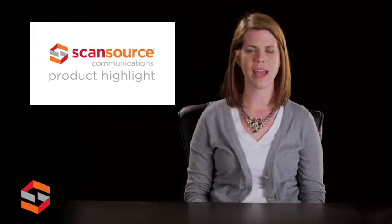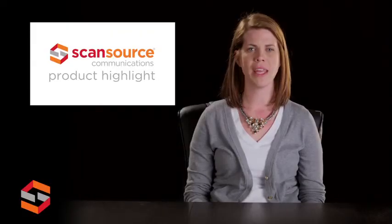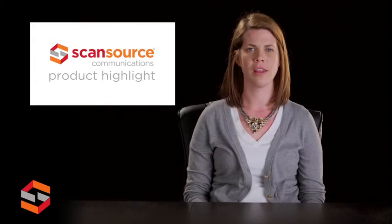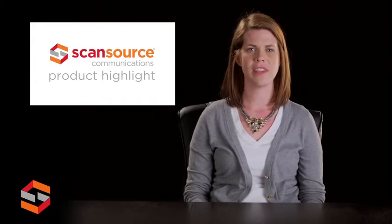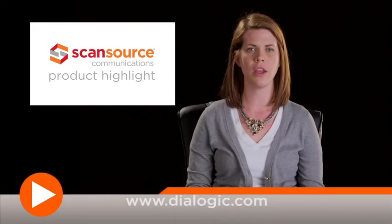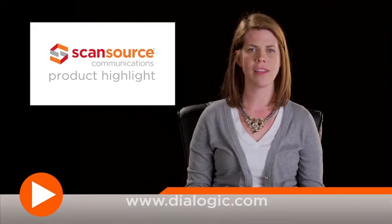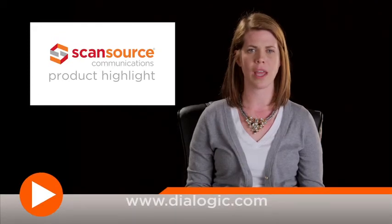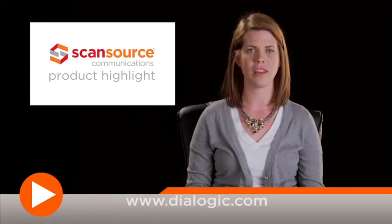To learn more about Dialogic's PowerMedia XMS media server software, please visit Dialogic's site within ScanSource Communications' website, or you can go directly to Dialogic's website at www.dialogic.com.